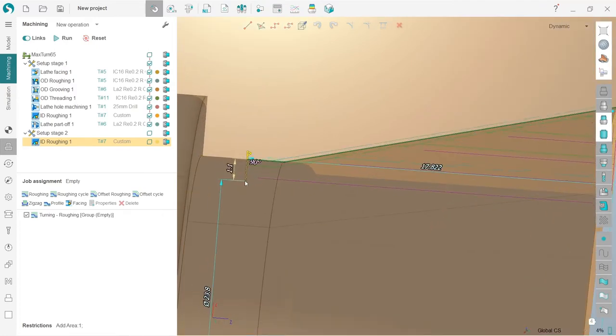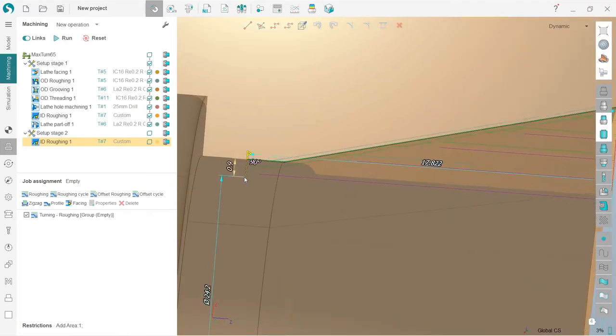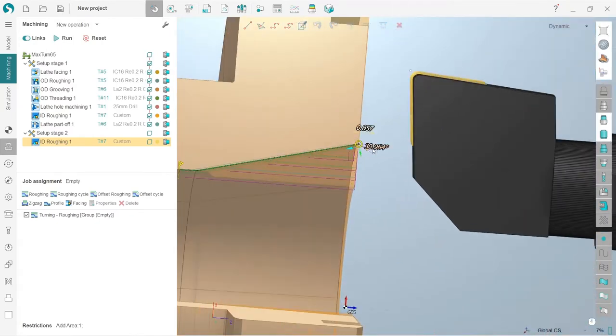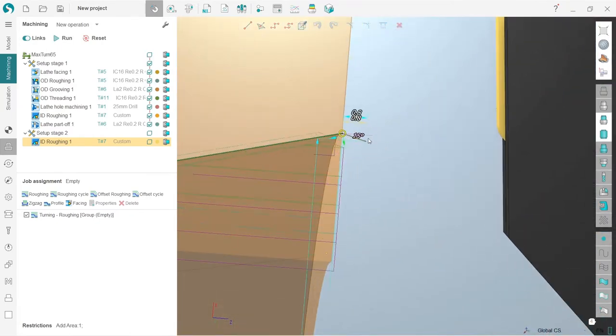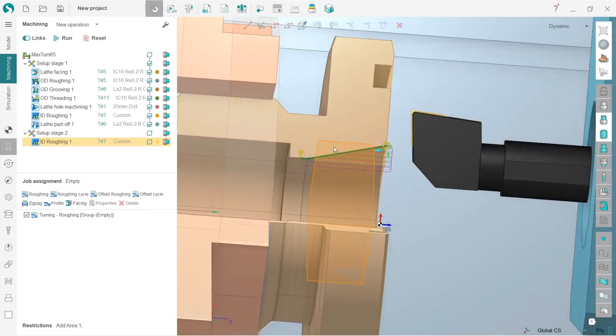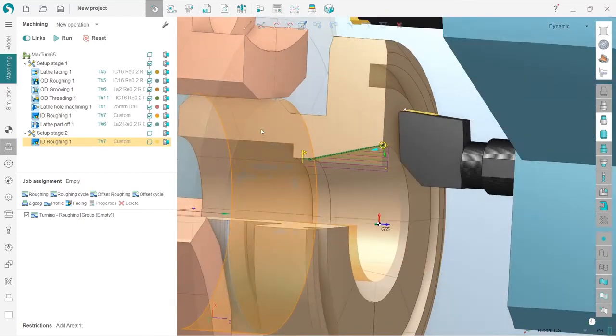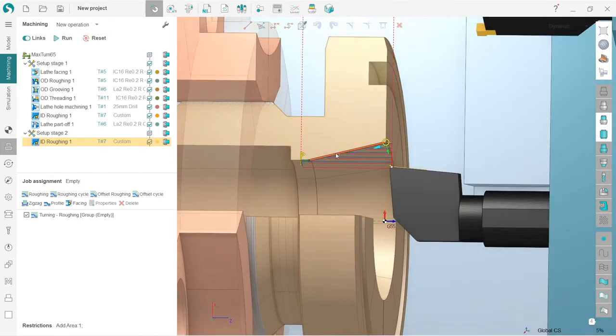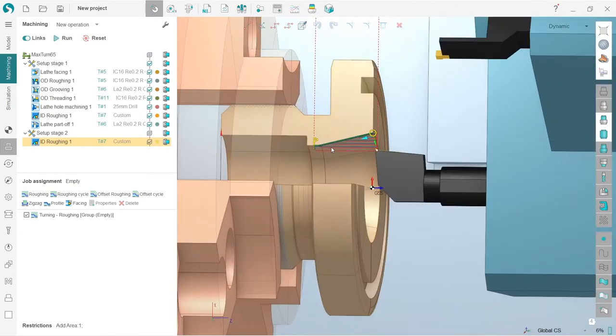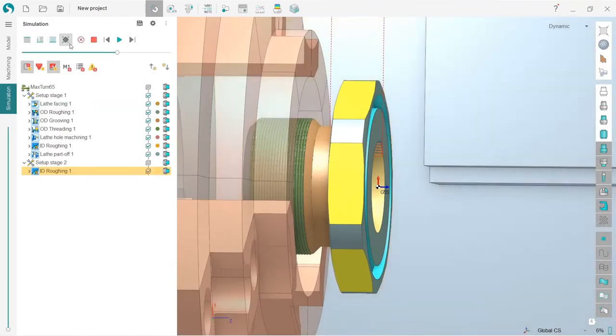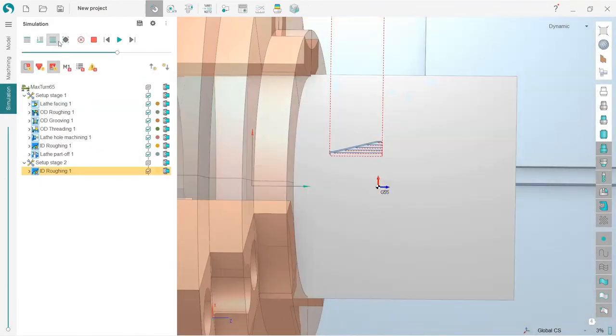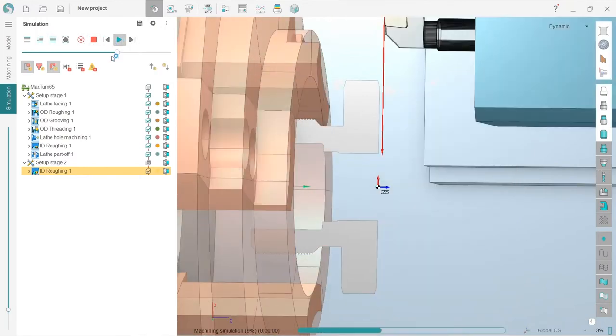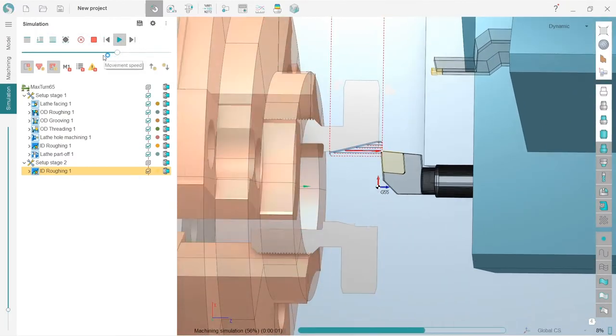That's good. Reset and run. So we obviously have a problem here. Let's go to the simulation, reset and calculate it up to current operation, and press run.